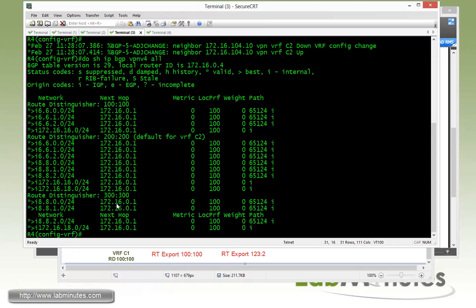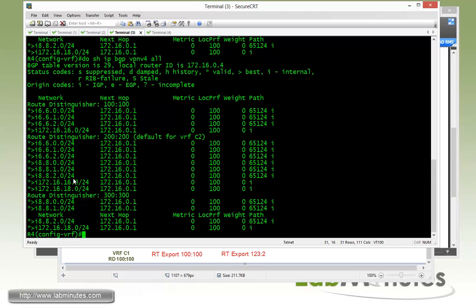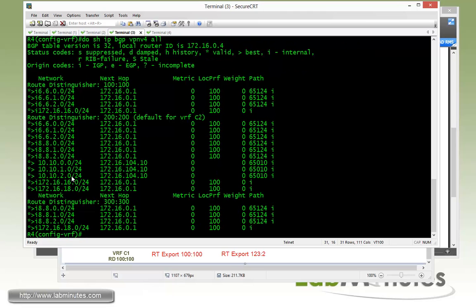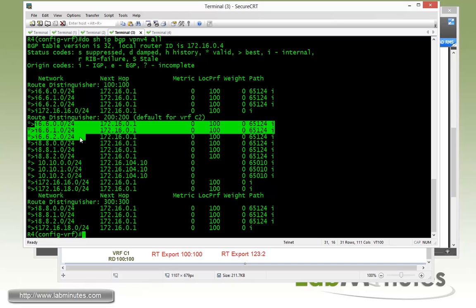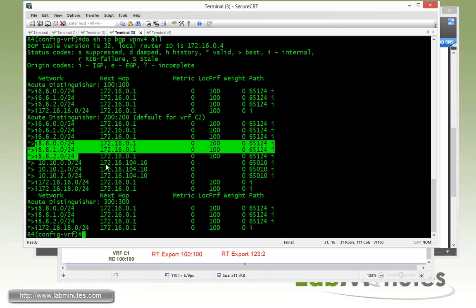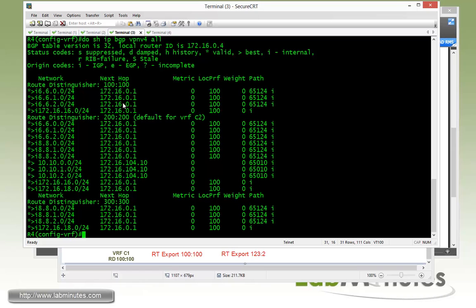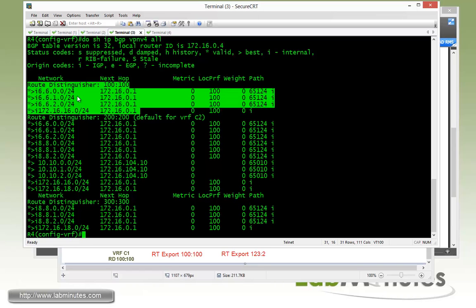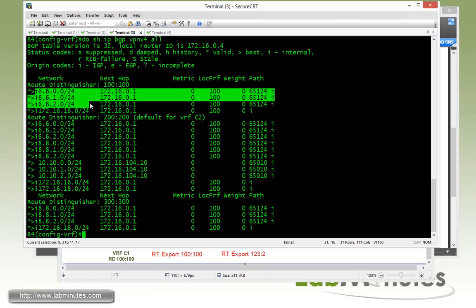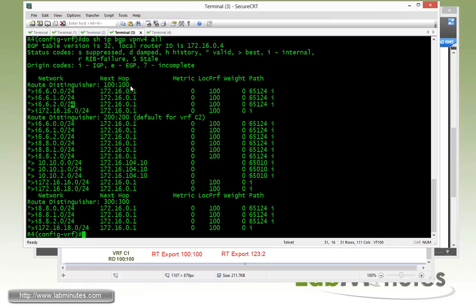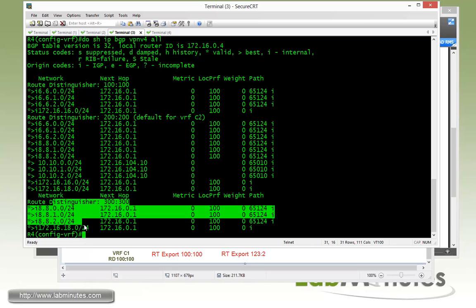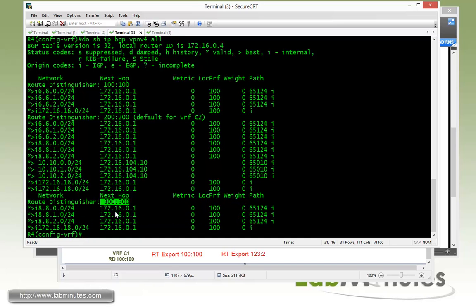You can see that in addition to the 10.10 network right here, we now have the routes that belong to R6 and R8 have been imported into the VRF C2 as well. So you can see that the route distinguisher belongs to R6, that's 100:100, and the route distinguisher belongs to the Site 2 which contains R8 and it's got the RD of 300:300.